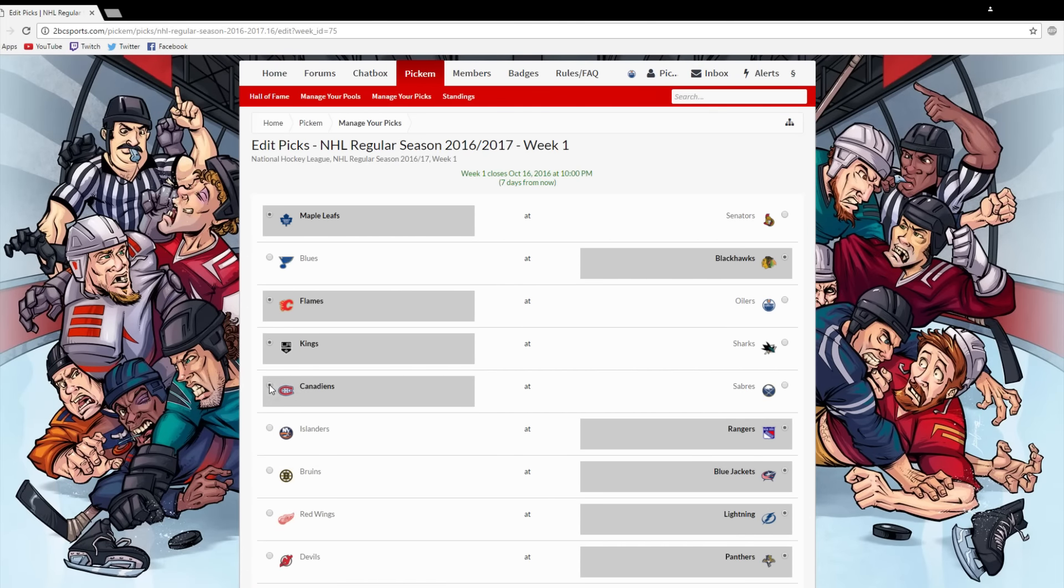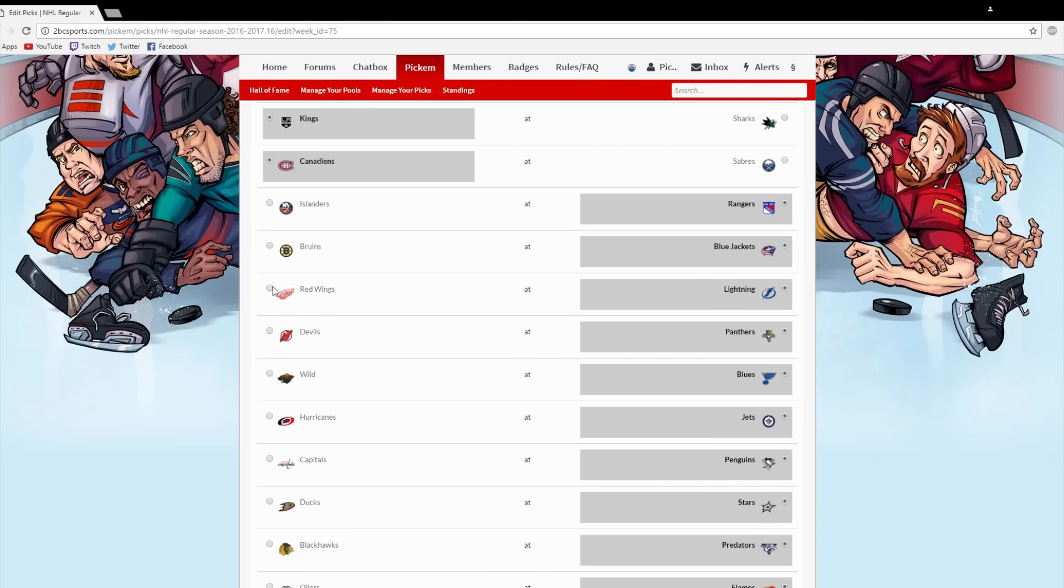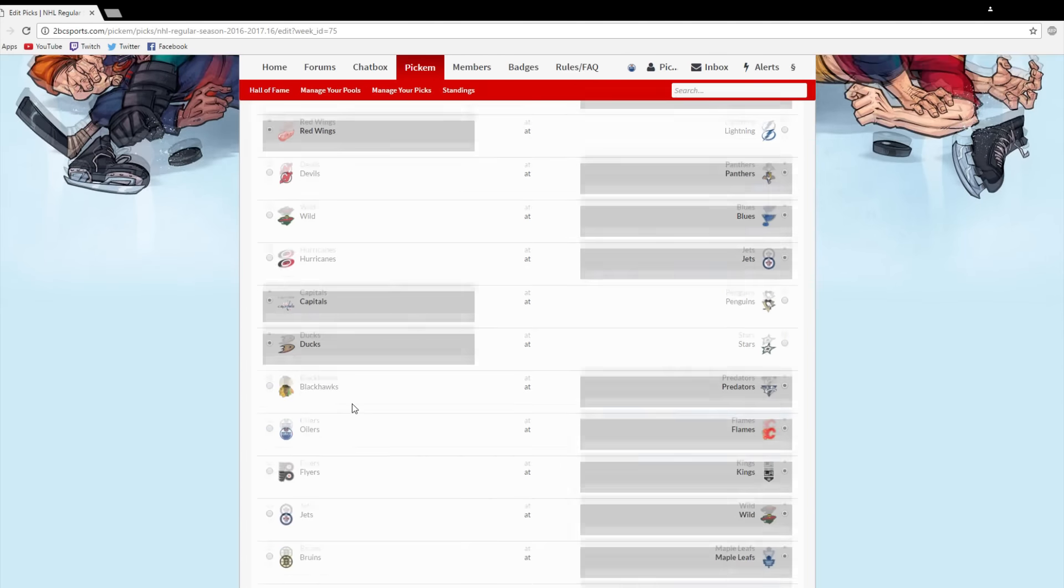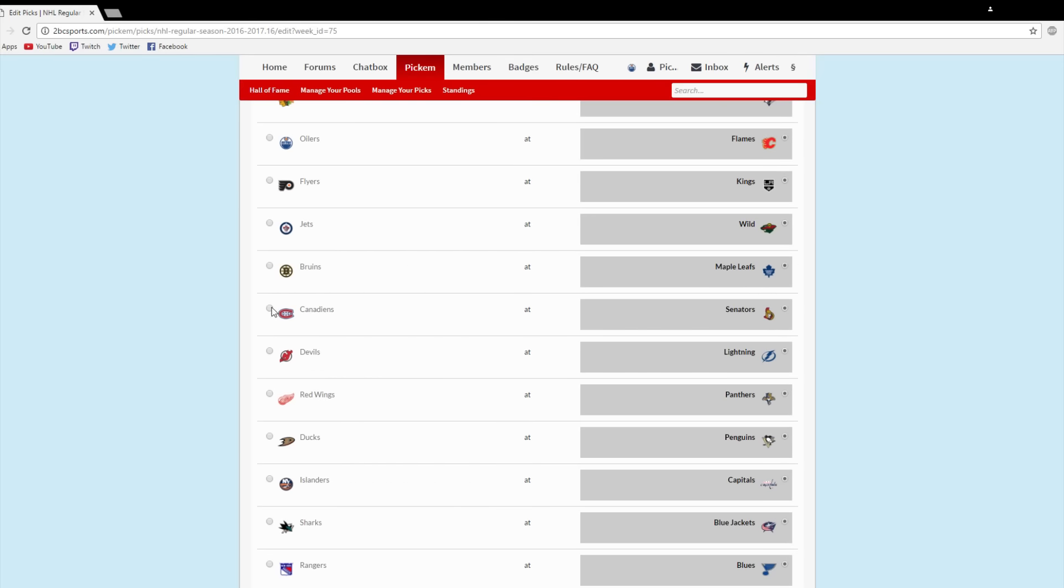Also, now that the NHL season is about to start, we will all be watching hockey games while also chirping each other's teams in the live chat. When hockey season gets started, boys, it gets vicious in there.